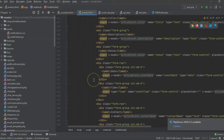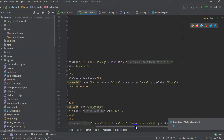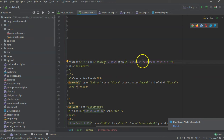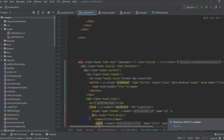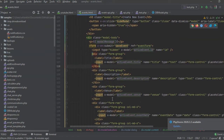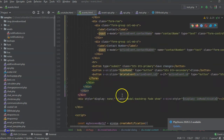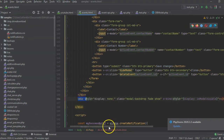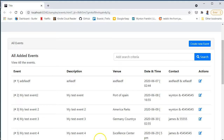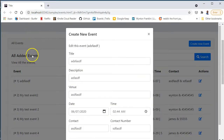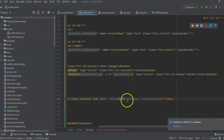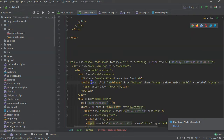On the modal itself, we have v-bind:style with a display property, which allows you to show it or make it disappear. We also have the backdrop, which gives it that fade-out dark background effect.